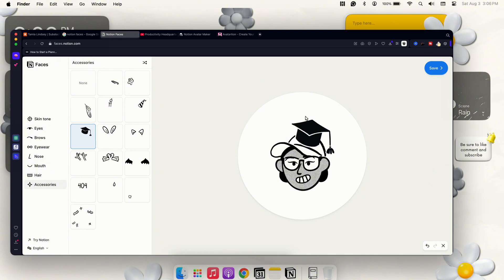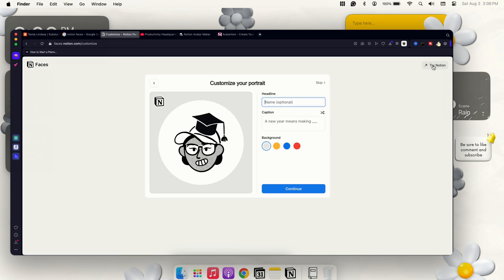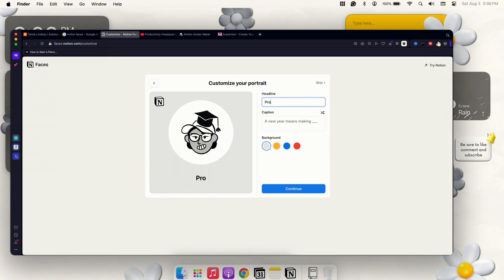Once you get in and you finish out your design, you'll go ahead and go over to Save. But you also have the option here to clear all, go back, undo, things like that. Let's go ahead over to Save so I can show you guys how this works. Right here you can add in your headline. For me I can do Productivity Headquarters.